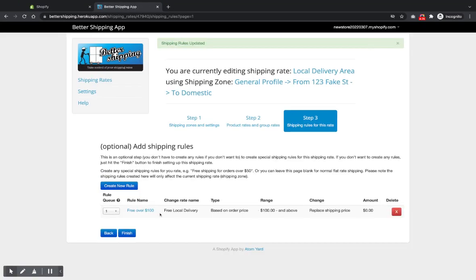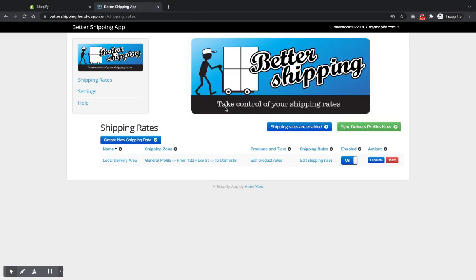And you can see it's here, changes the name, price-based rule, a hundred dollars. That looks fine. So click finish and you've got your rate set up and that's it to set the rate up.